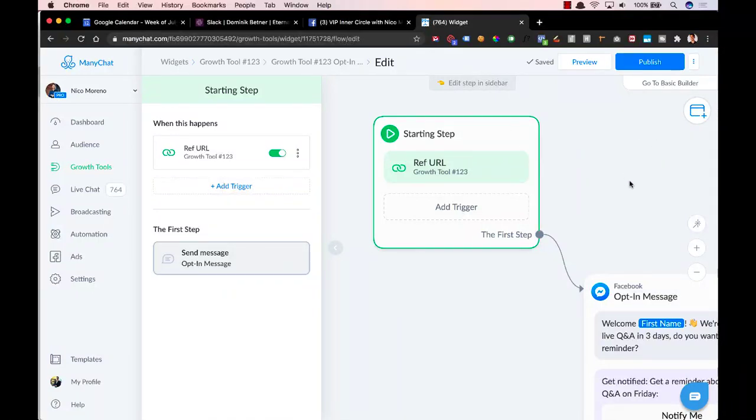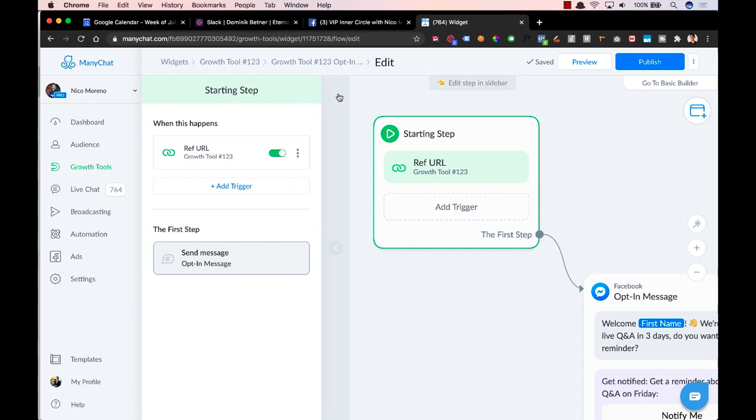Hey guys, so in this video, this is a quick update to something that ManyChat recently changed about a week ago. The step that we're going to be talking about is adding subscribers to a sequence.